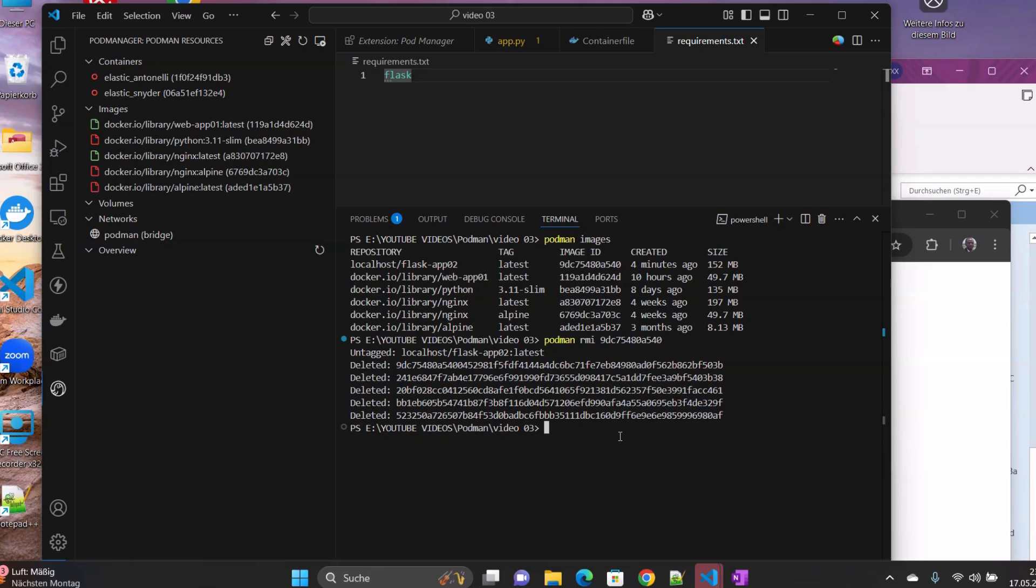We have built the image, we have run our container, we have stopped the container, we removed the container, we stopped, we removed also the image and cleaned everything. And also showed you how to access the log. So I hope that this has been useful to you.